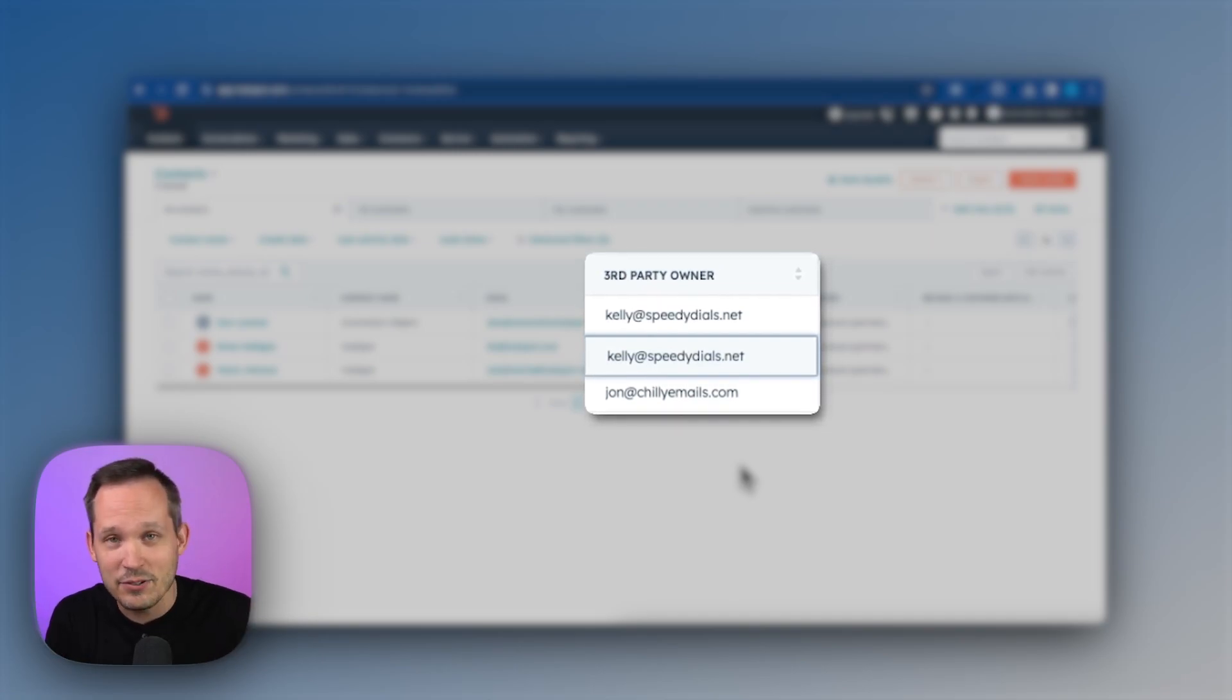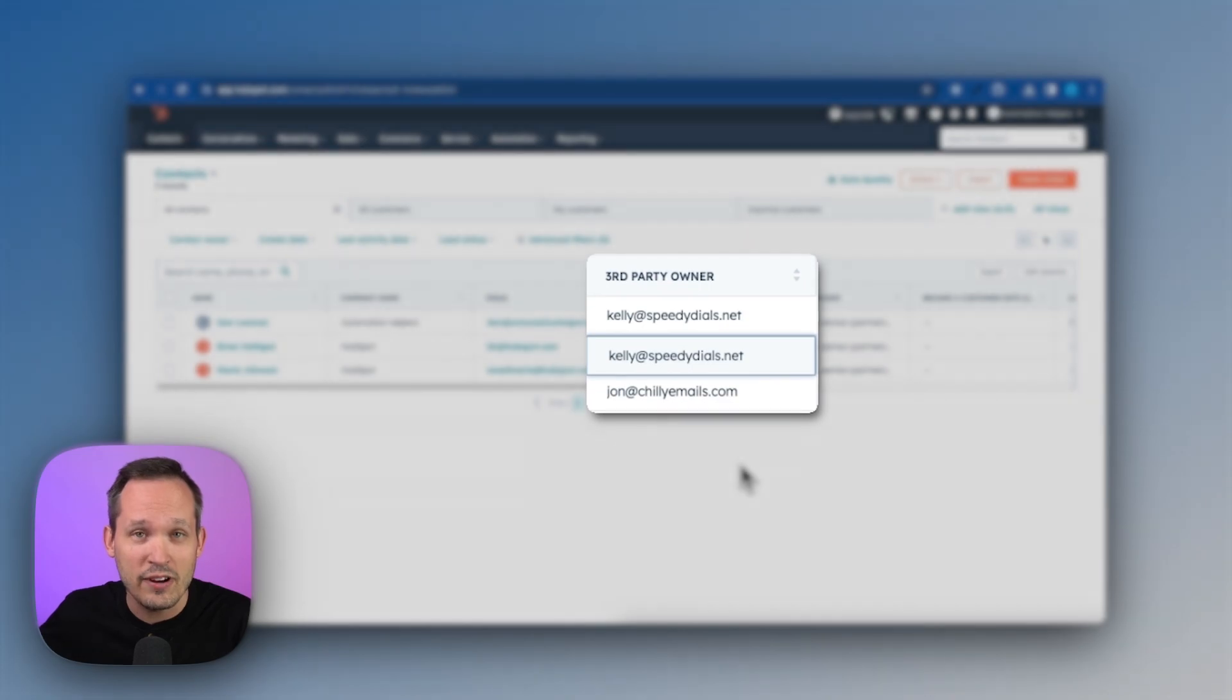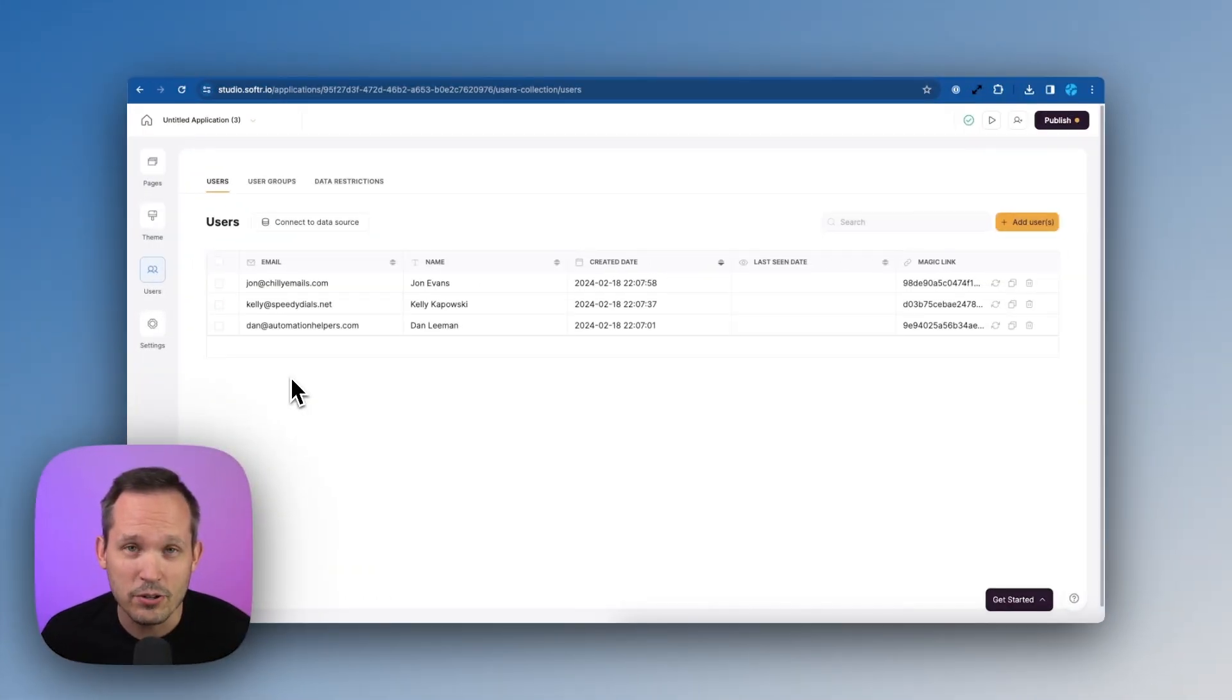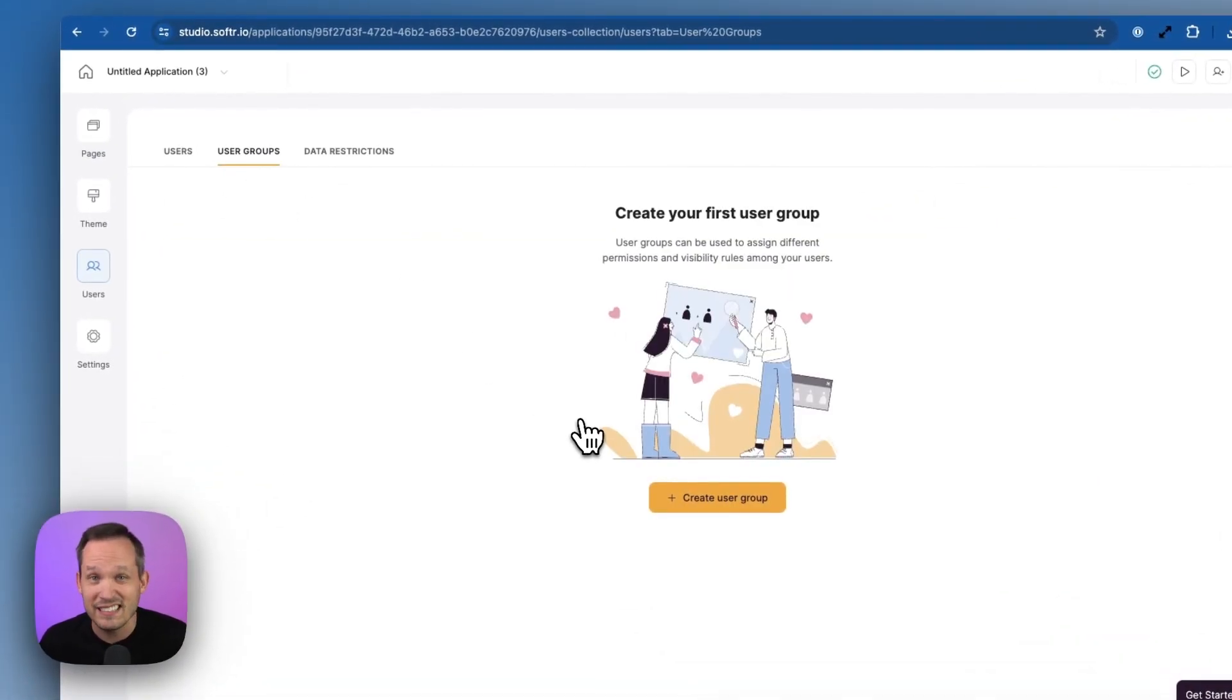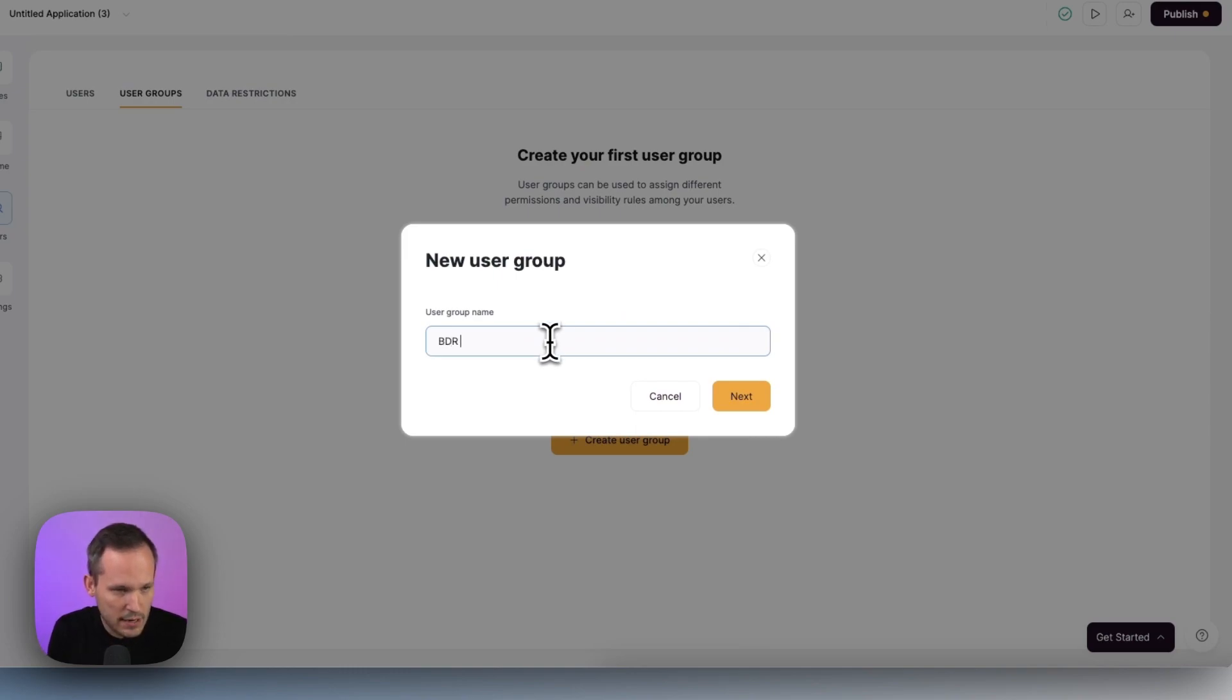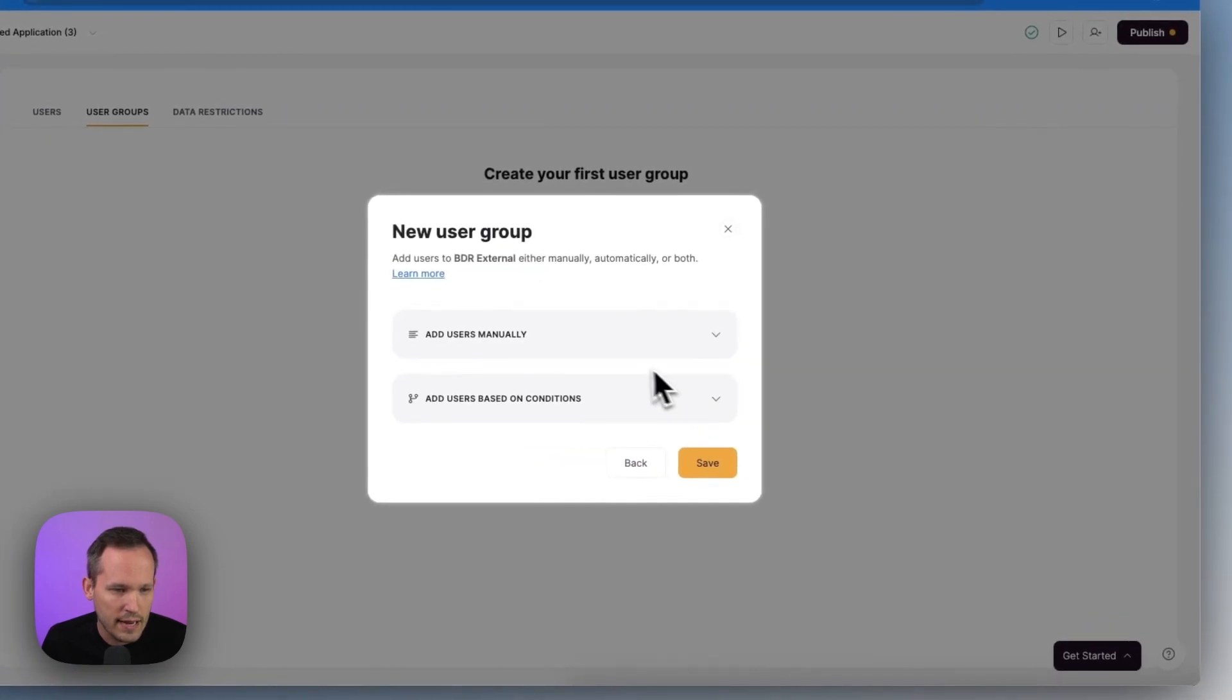We're going to say, here's the leads that they own, the contacts that they own and here's what they're able to see inside of the Softer application. Now we can also create special user groups for our user and this manages who is able to see what inside of our application. So if we create a user group here, maybe we're going to call this one BDR external. Let's go ahead and create that.